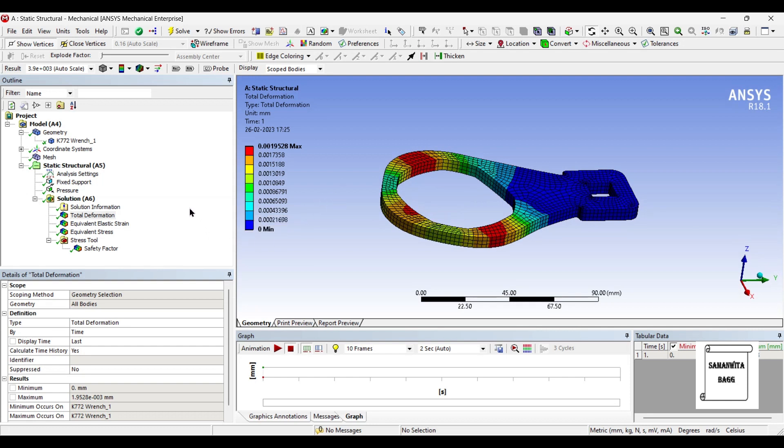So with this I end the session. I hope you have understood how to analyze a bottle opener for static structural analysis.